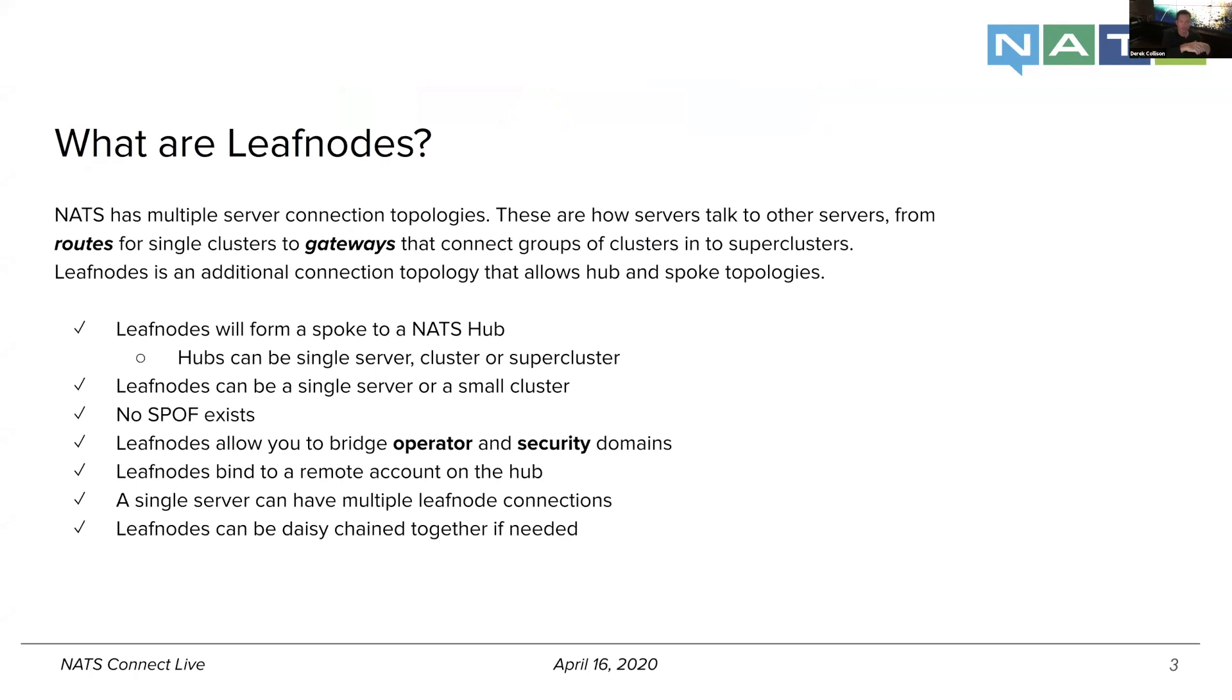And then we quickly introduced the notion of a route, which is a cluster. It forms a cluster of servers.